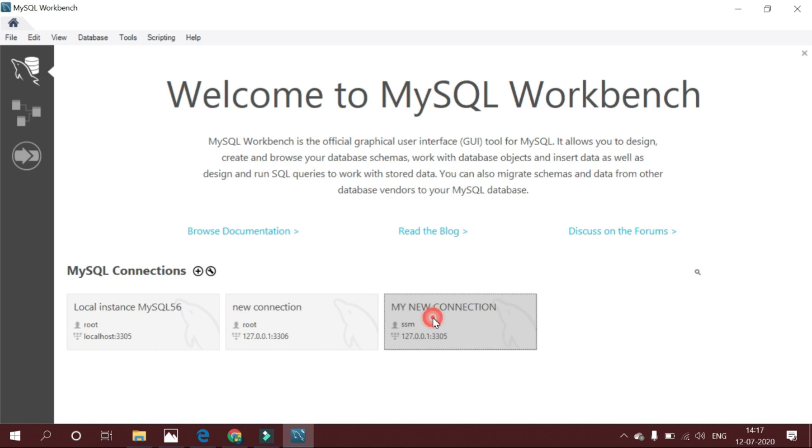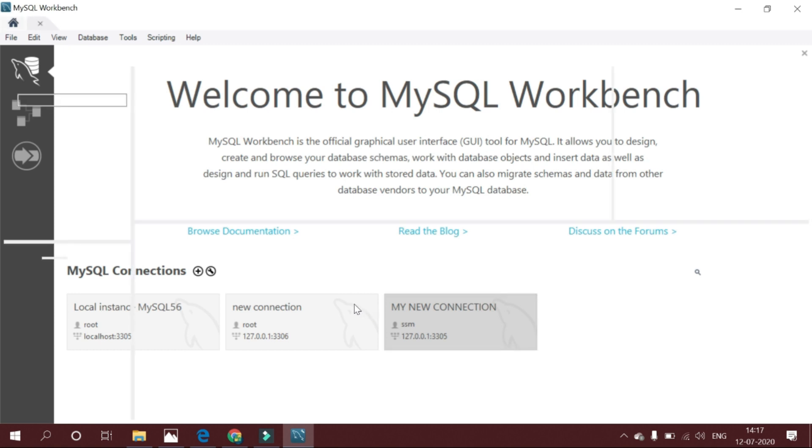This is the Workbench IDE, the graphical tool for MySQL. It provides an easy to use interface for executing SQL queries.